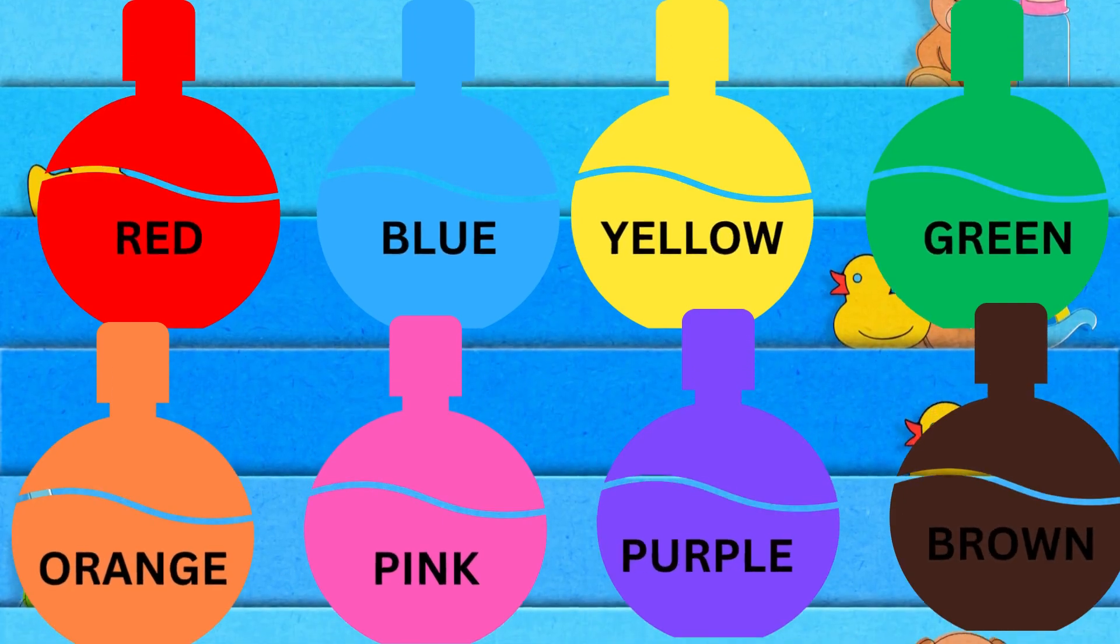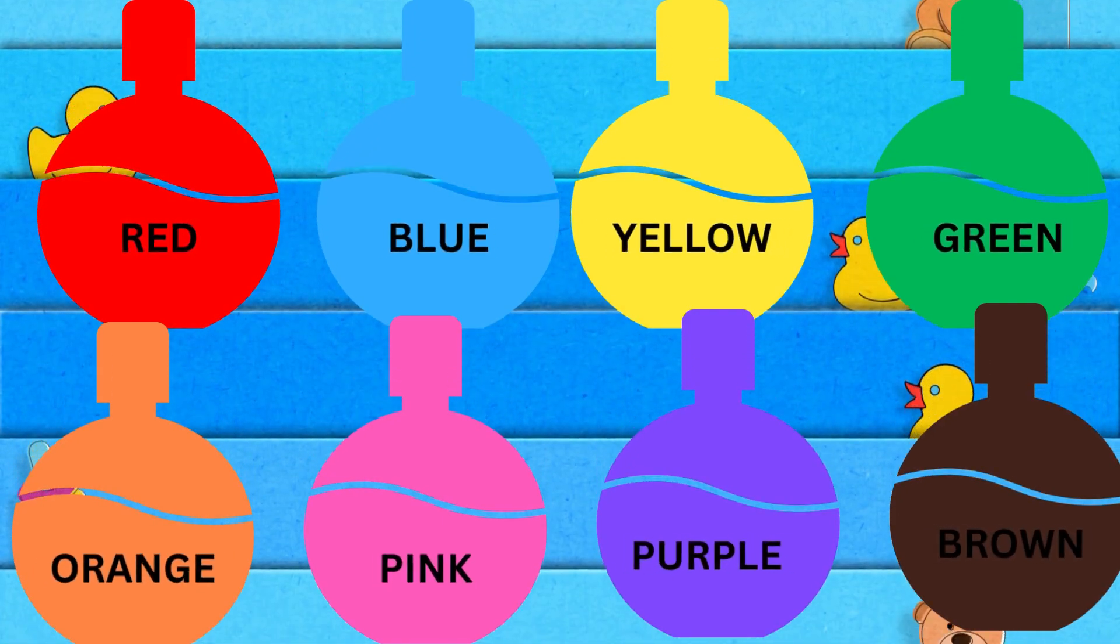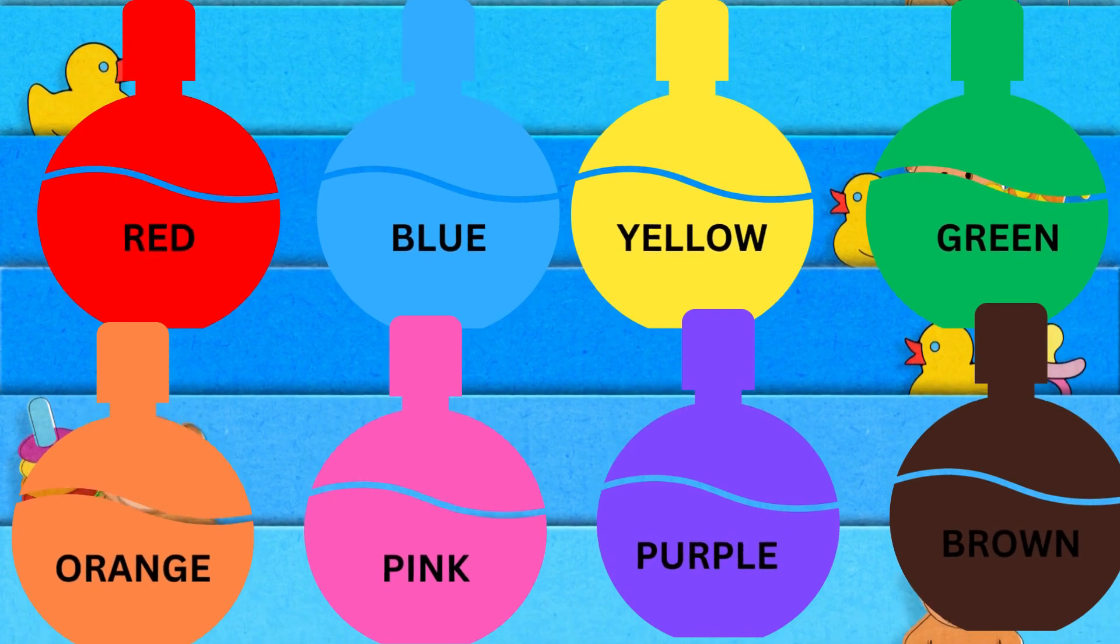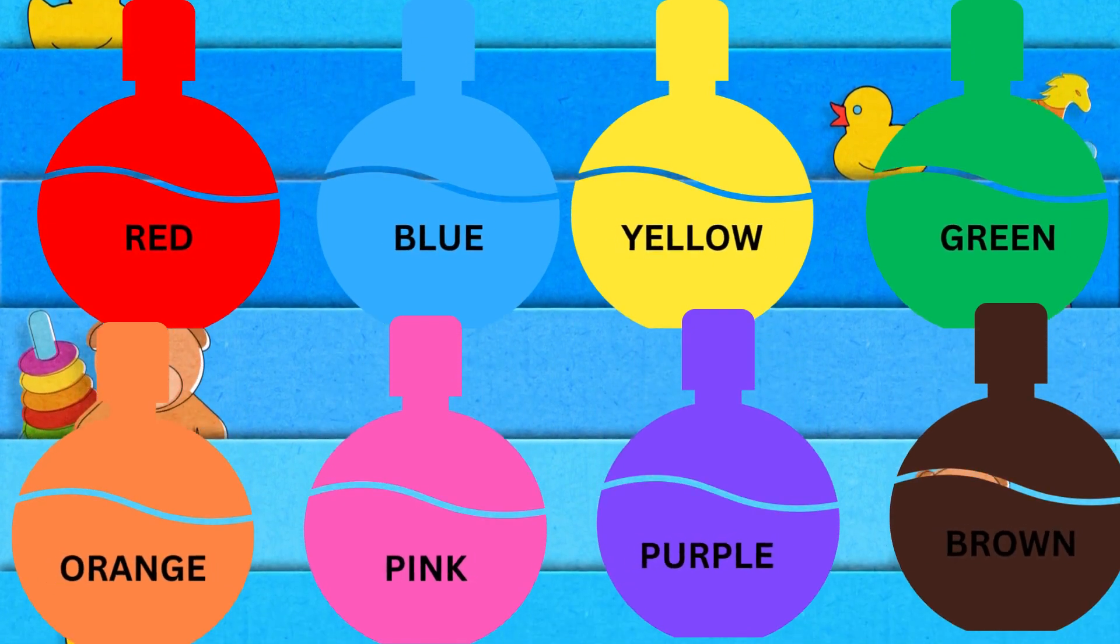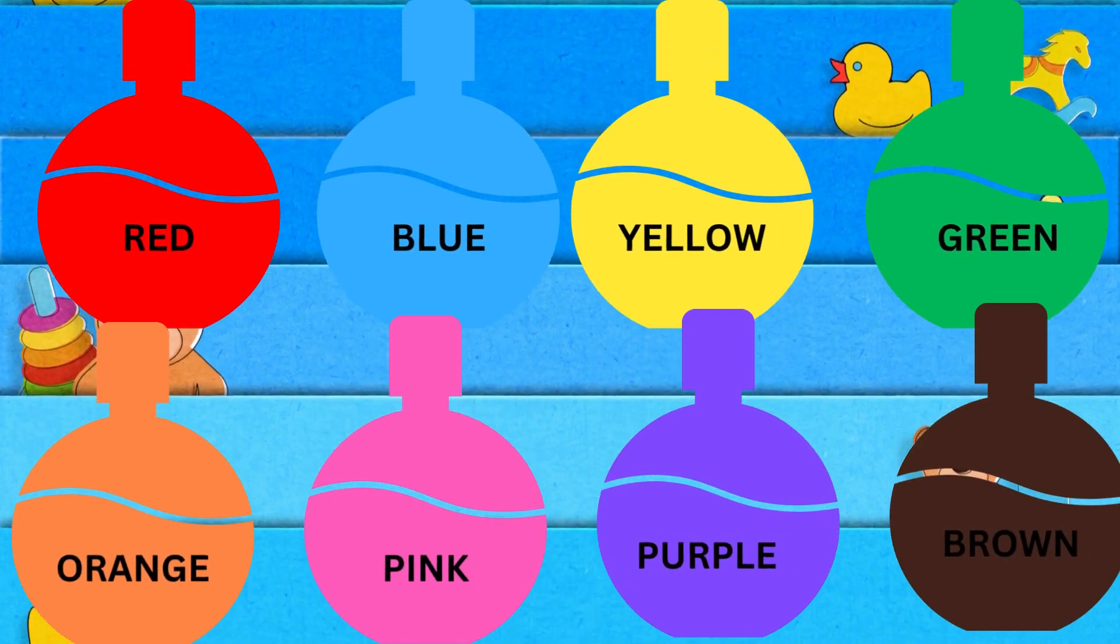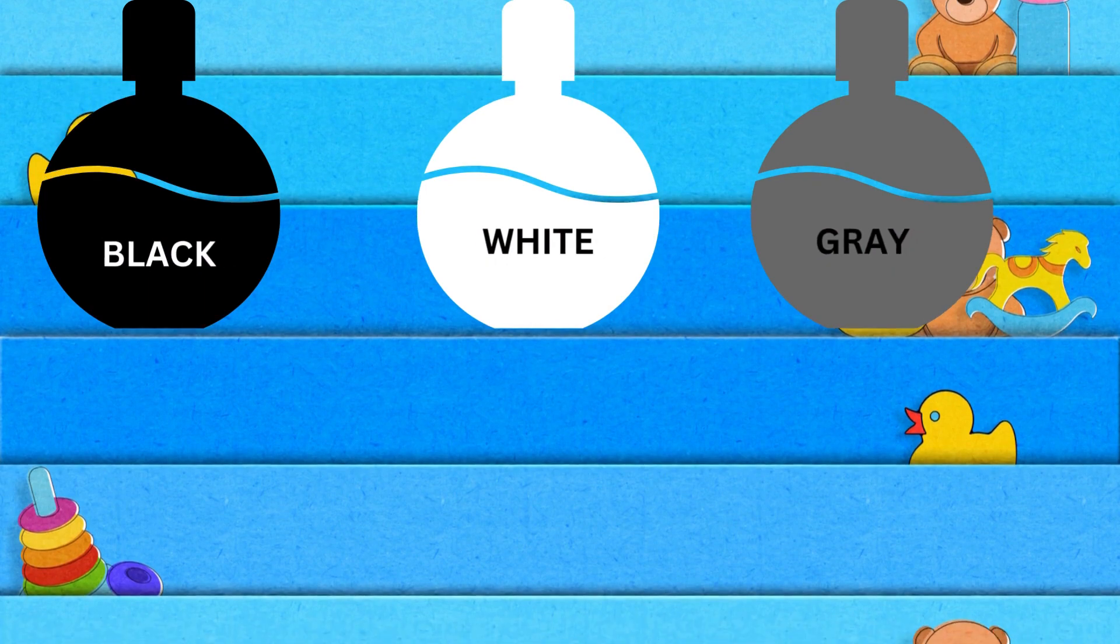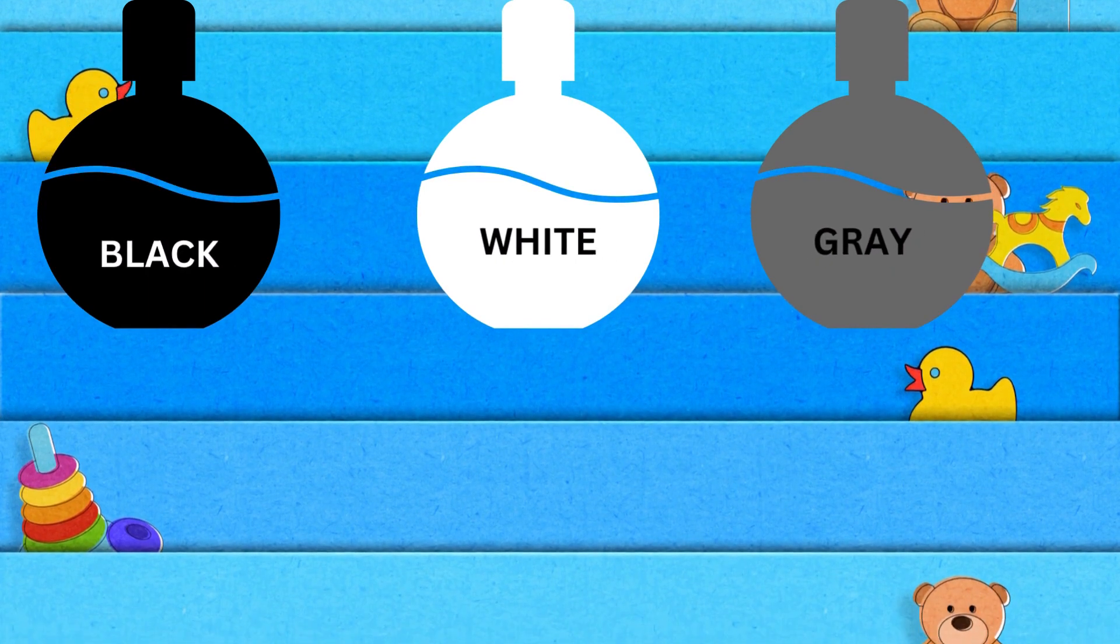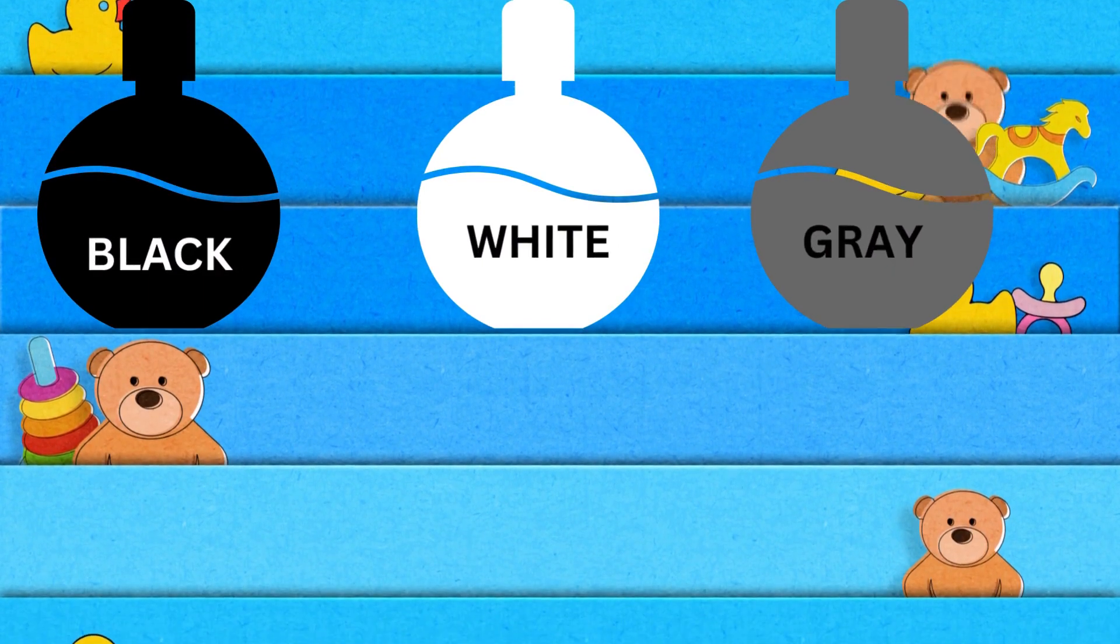Red, blue, yellow, green, orange, pink, purple, brown, black, white. And one more. Gray. Yay!